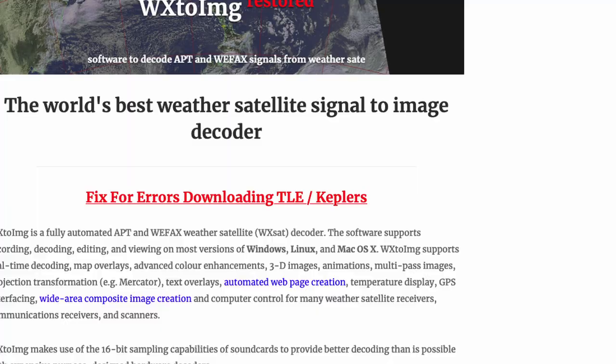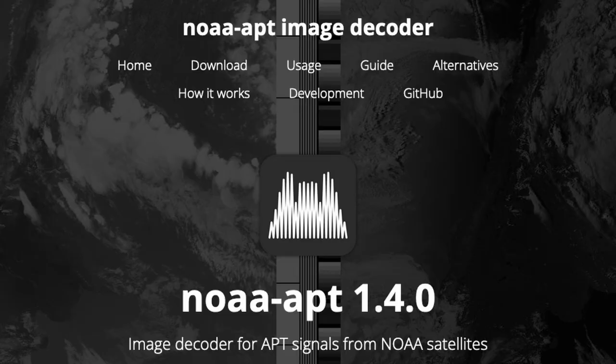He used software called WX2IMG to decode those images. However, that software is really old and I don't think it's being maintained anymore — I had no luck getting it to run on Linux Mint; I got it to install but just couldn't get everything configured correctly. There is another project out there called NOAA APT 1.4, which I'll leave a link to in the description below. That's something I found in doing research for this video and will want to be exploring in the near future. If you're interested and would like to see a video on it, leave a comment below.